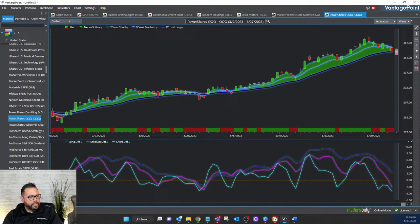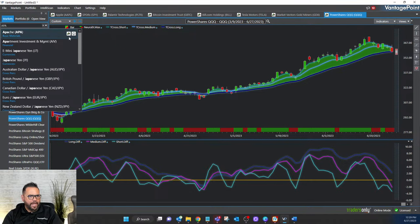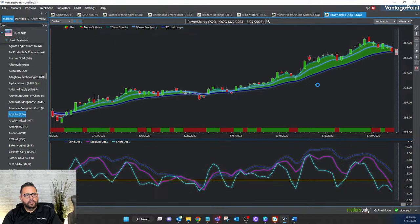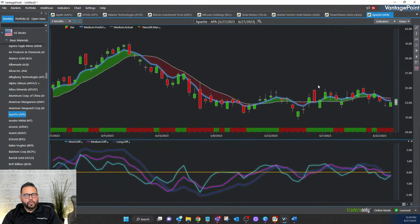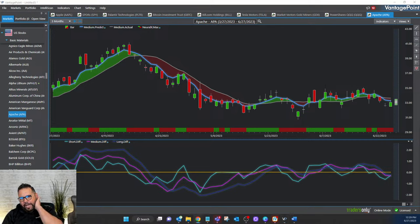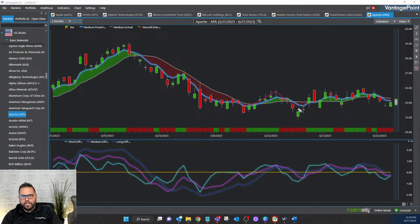Next ticker: APA — Apache. When I look at Apache, the first thing I see is that the artificial intelligence has been forecasting the uptrend and downtrend, basically tracking Apache's price profile — it's been in a sideways channel with not much directional movement.